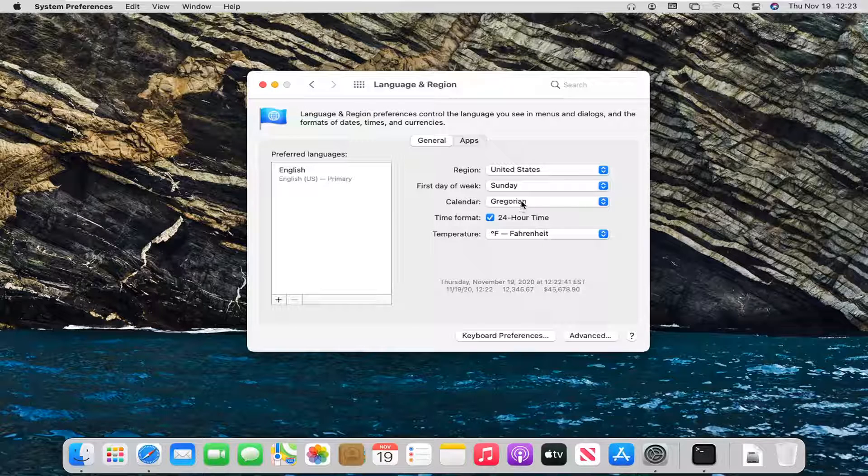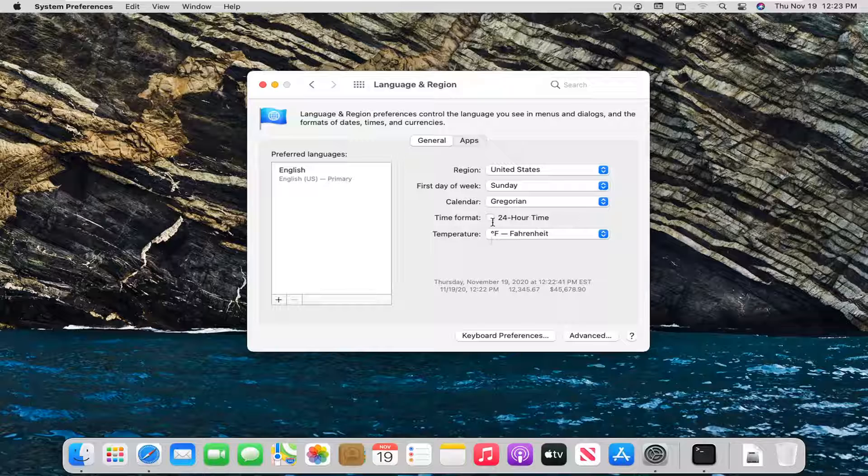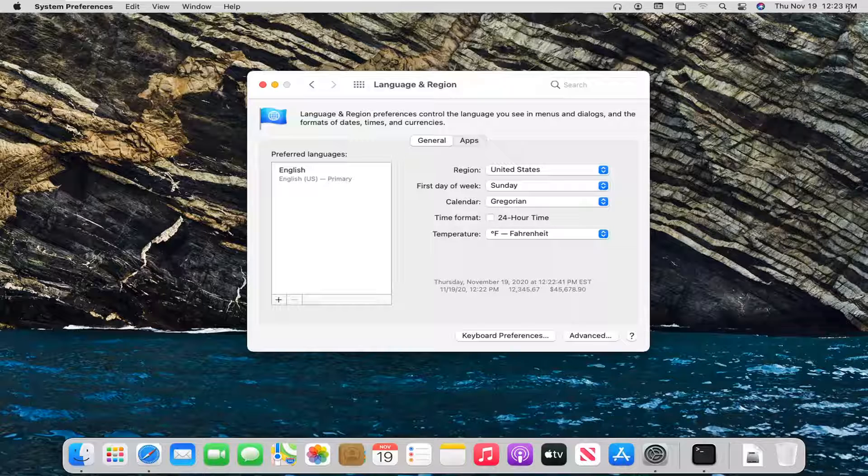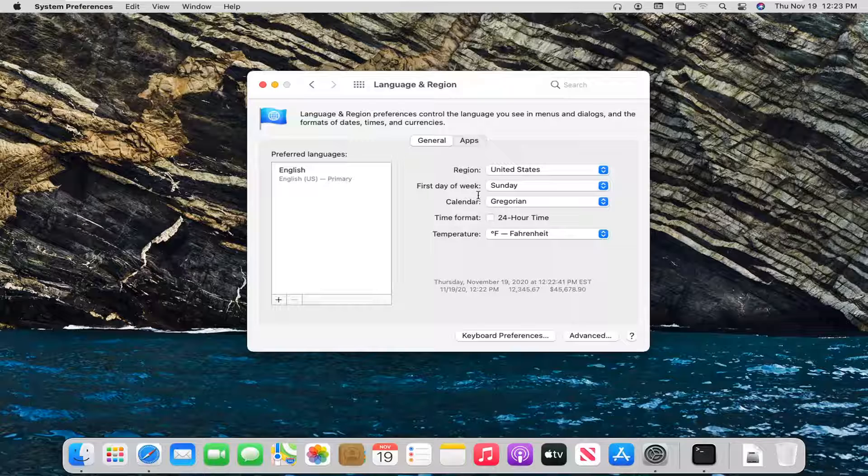Pretty straightforward process. I'm just going to toggle that to the off position. You can see the AM PM distinction has reappeared up there, which indicates that it's no longer on a 24 hour clock.